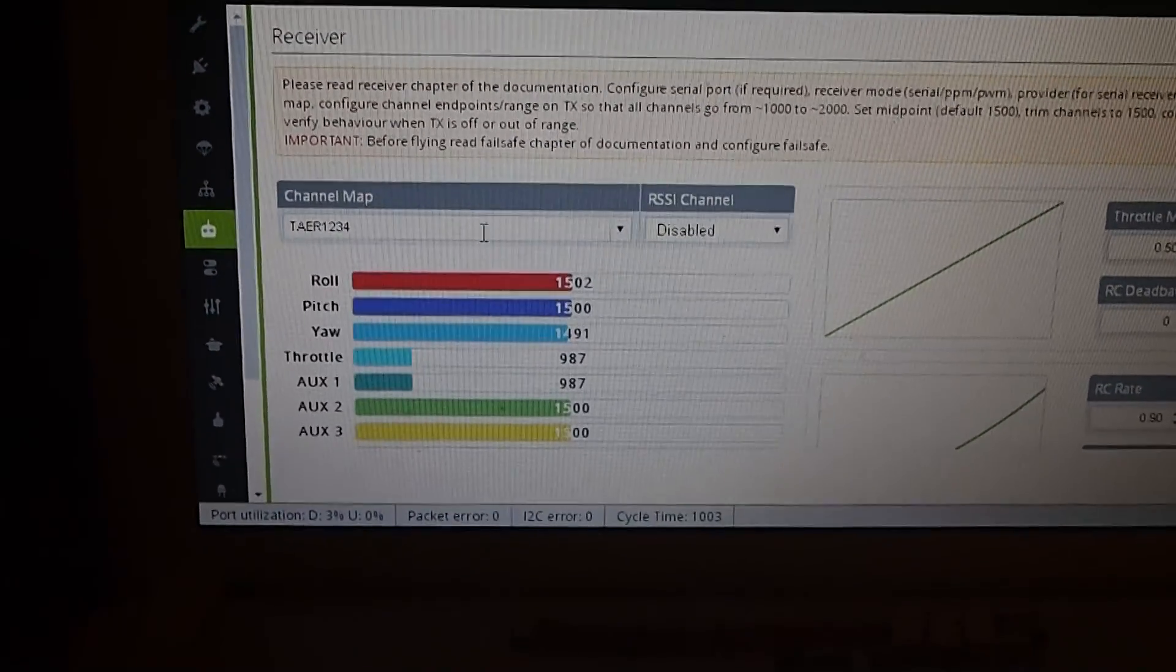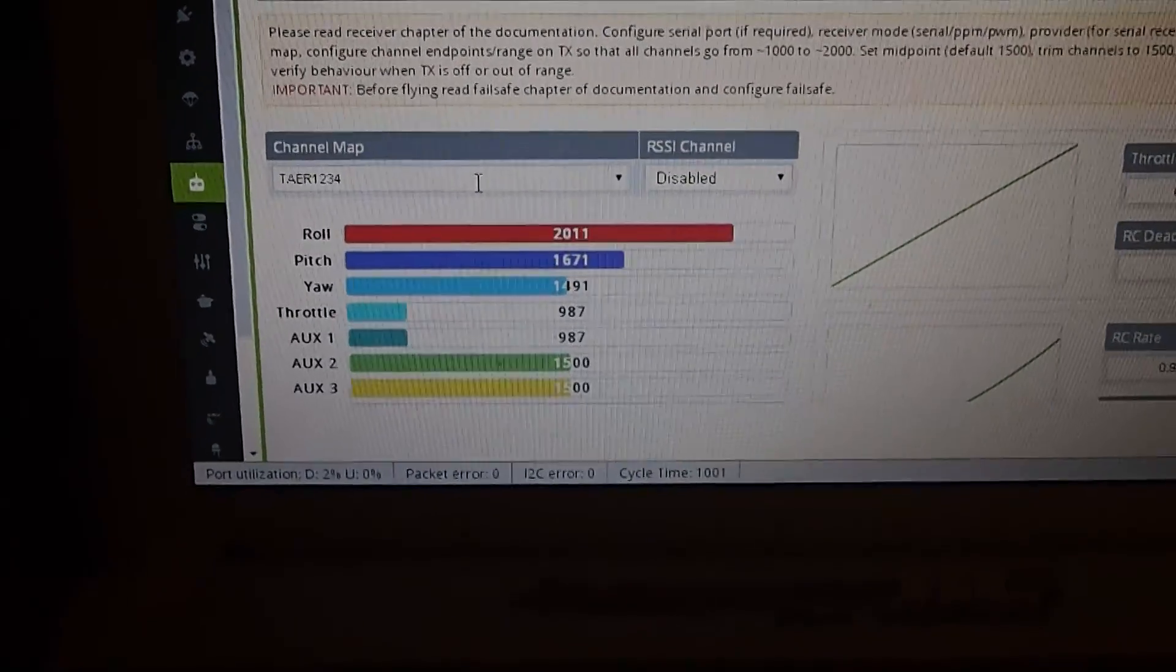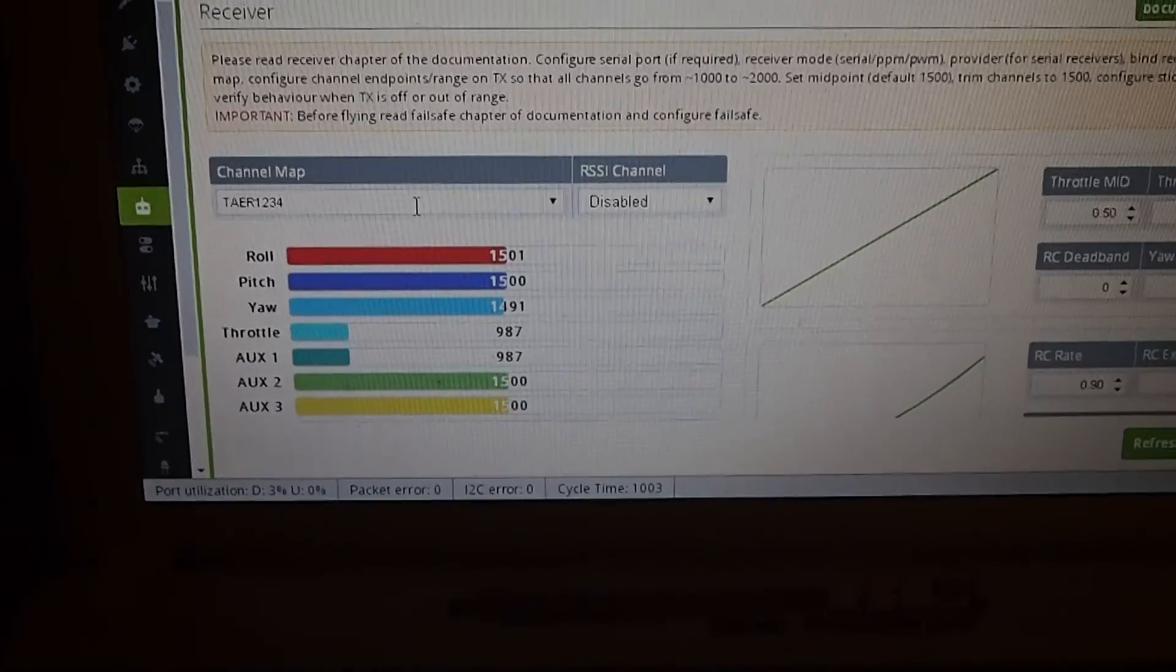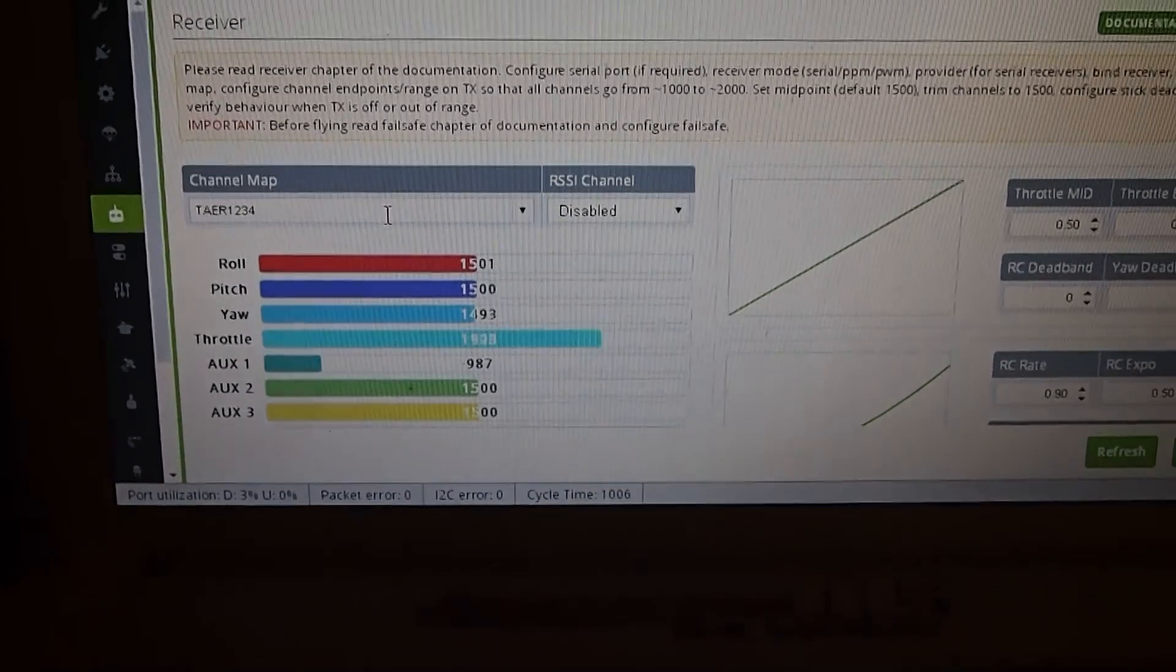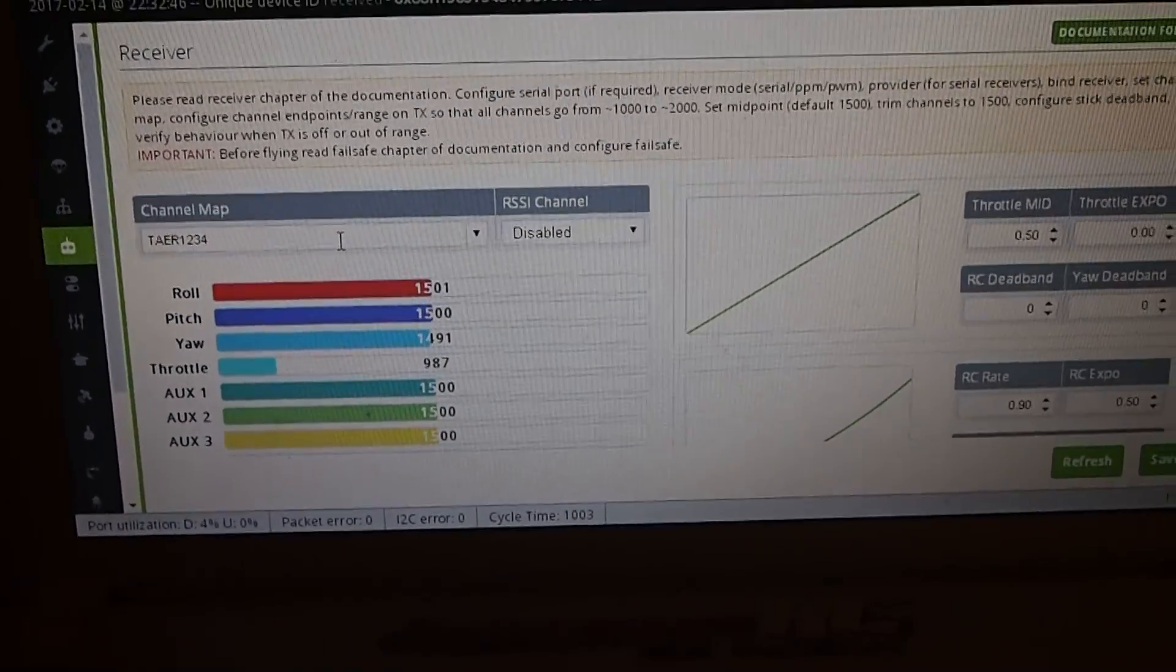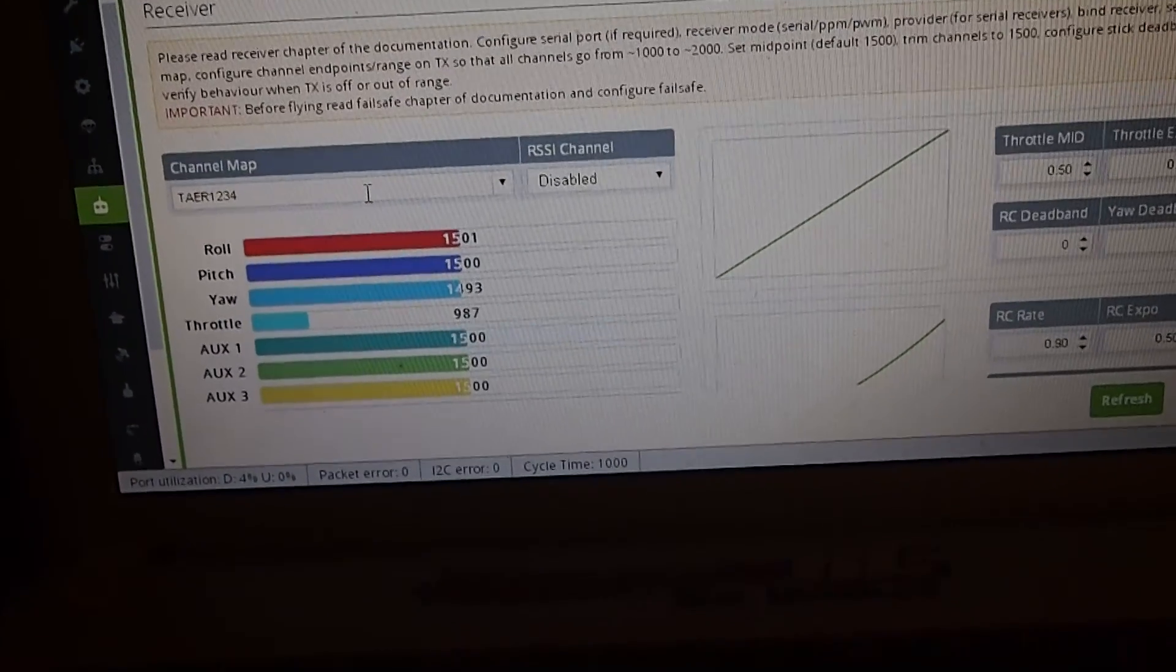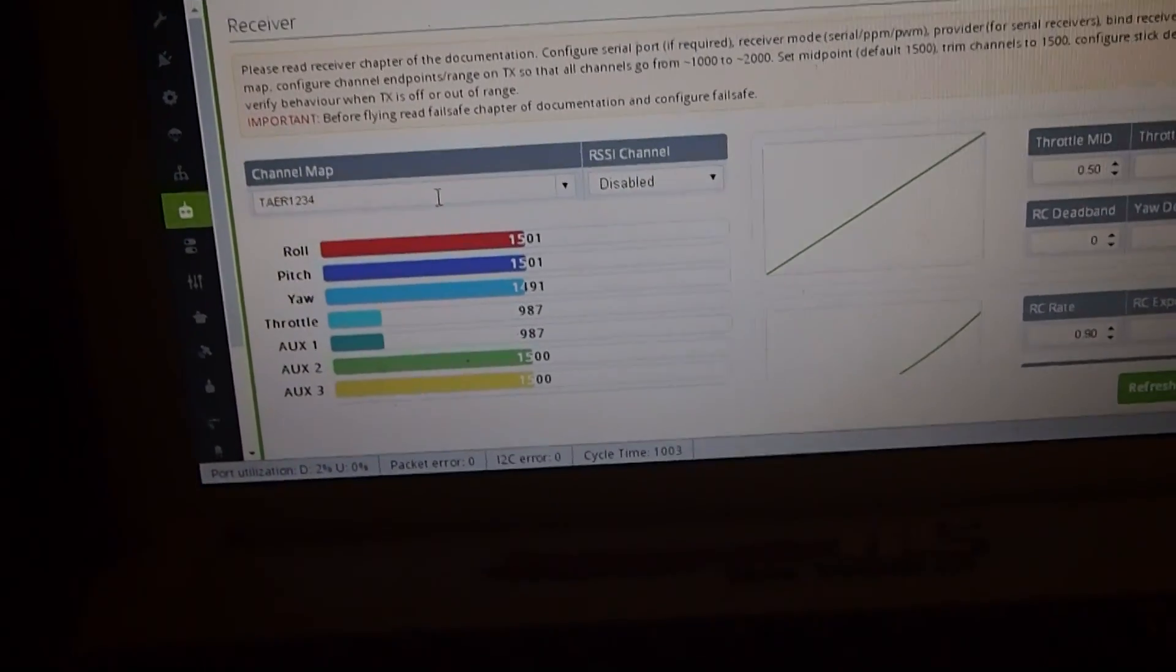I'm just going to wiggle some sticks around and you can see. Flight Mode normal. Flight Mode normal, Acro Mode on.